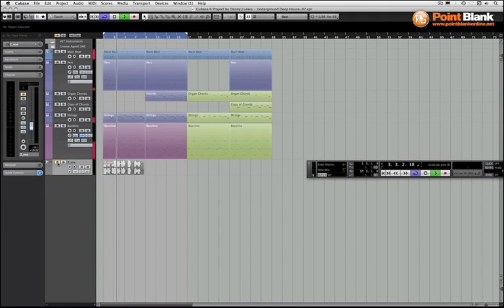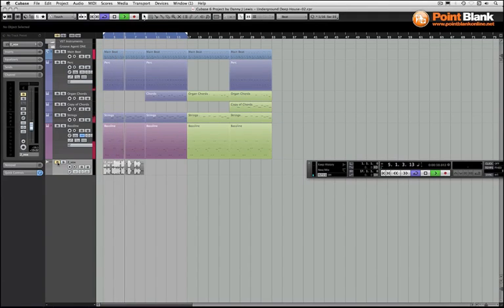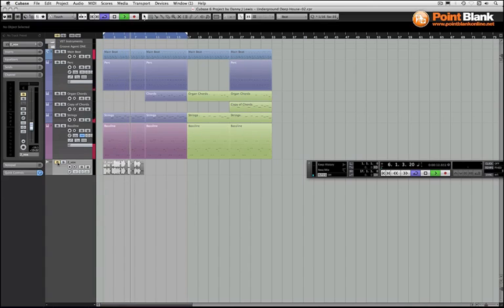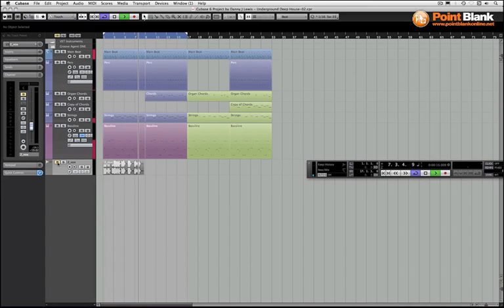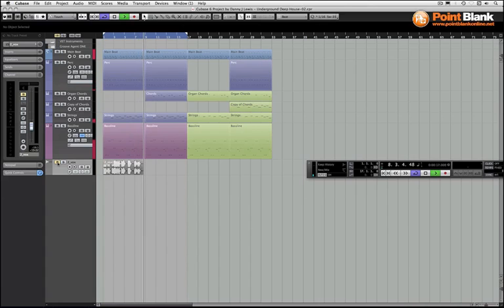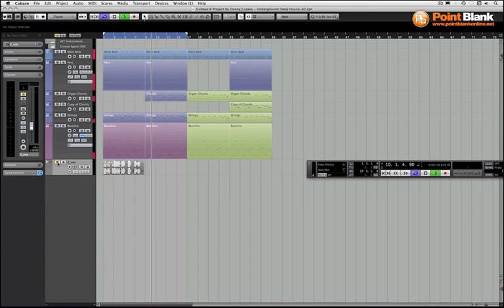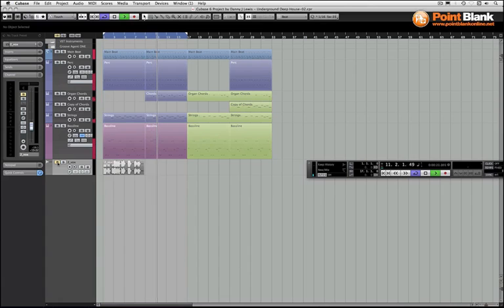I've got a 90s flavored underground house track on the go here and what I want to do is bring back that old school cut up vocal effect. This is something that is very much a part of that sound back in the day. We can do it very easily by taking a vocal that's sung and then slicing it up and putting it on the Groove Agent One using the hit points.